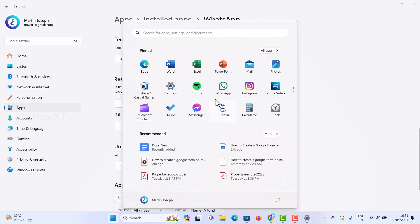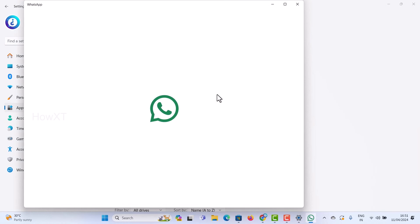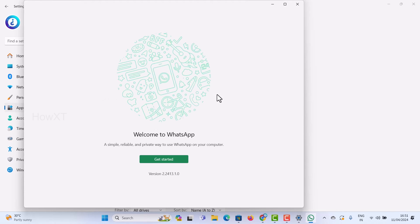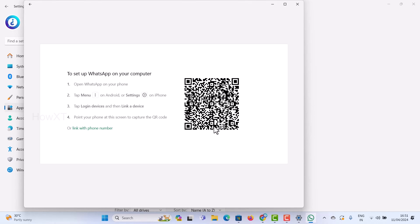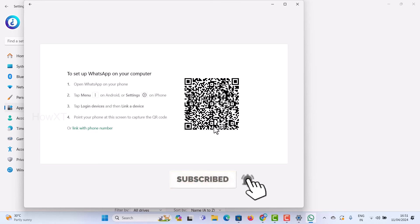Now open the WhatsApp application and it will automatically open like a pop-up. Click Get Started, then scan your mobile phone's WhatsApp QR code to log in and use WhatsApp on your laptop. This is a simple and easy tip to reset and repair your WhatsApp application on Windows 11.